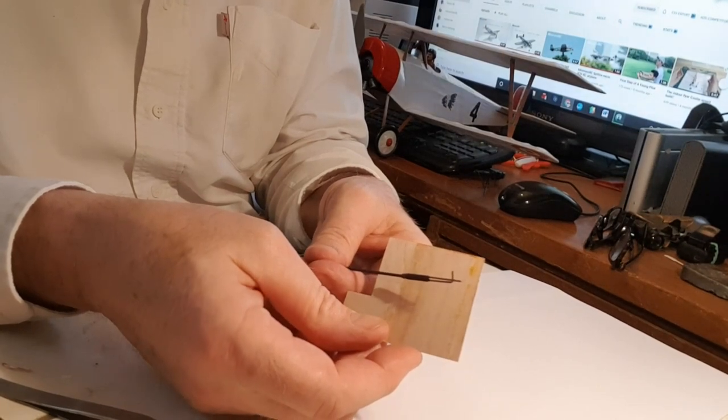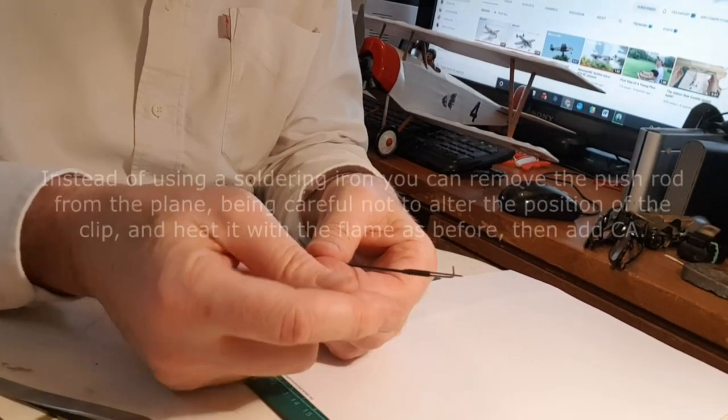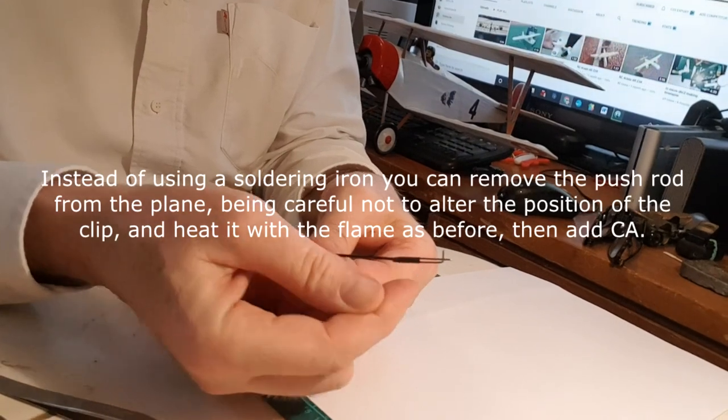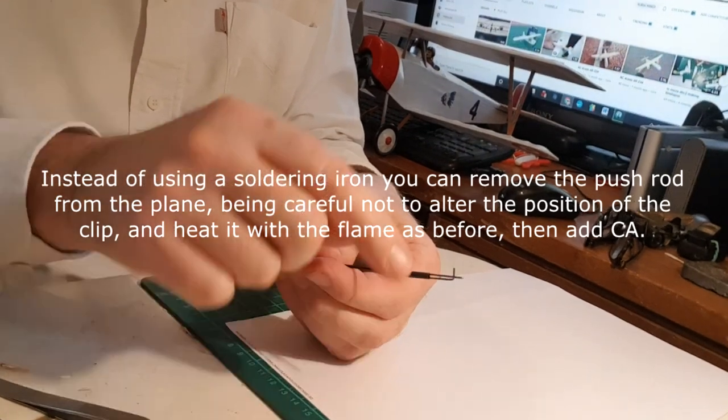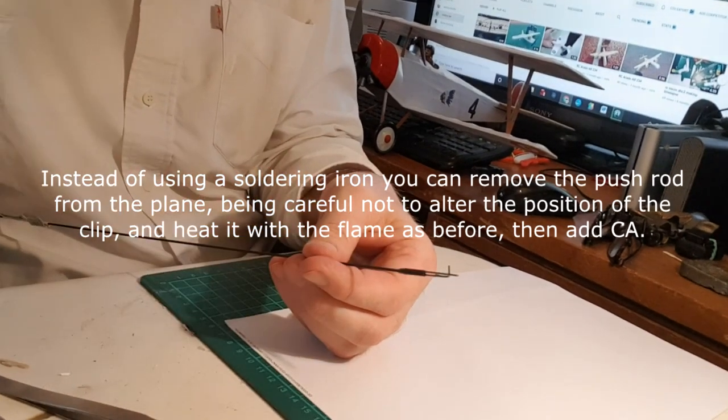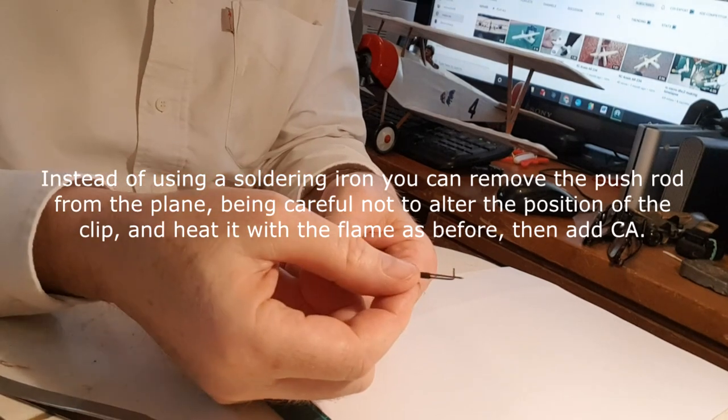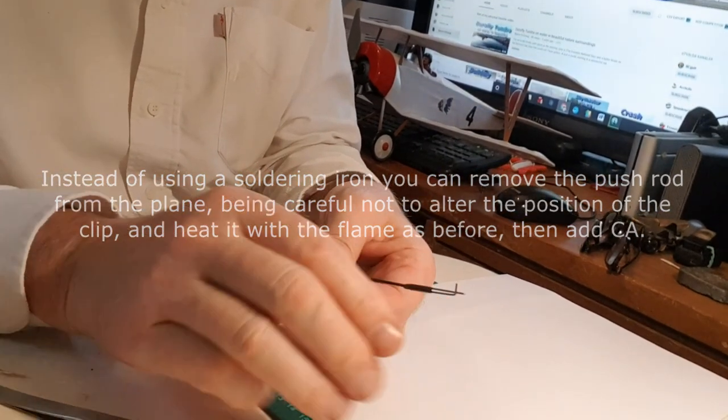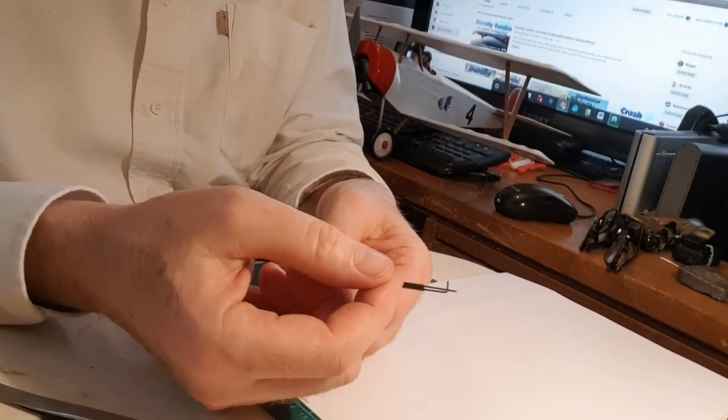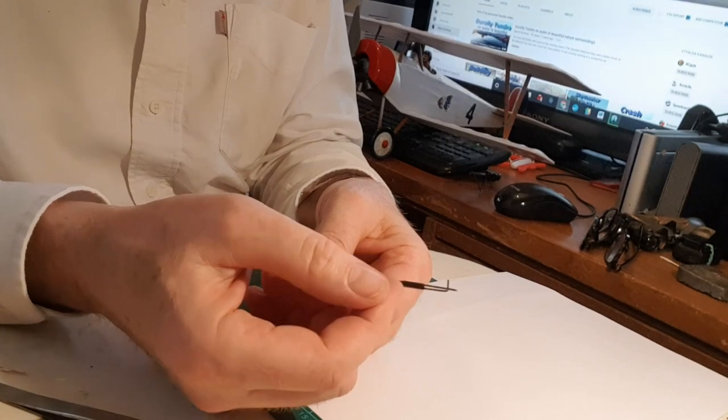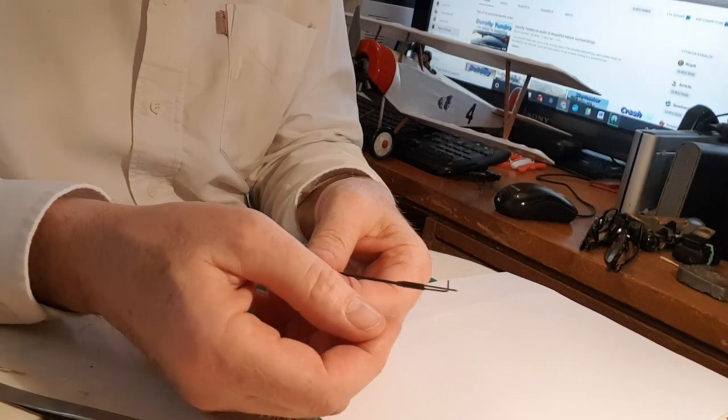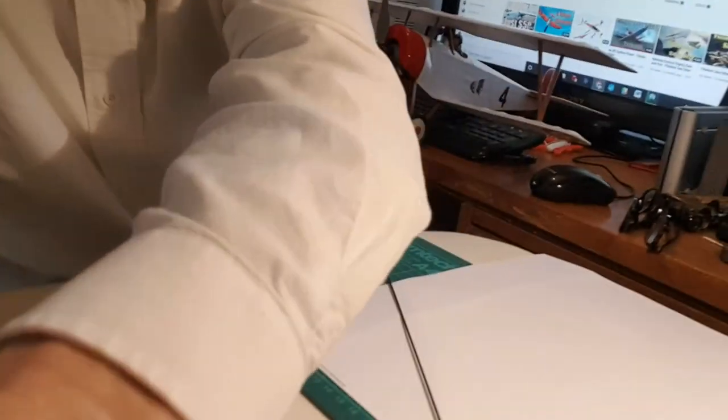I just use the tip of my soldering iron and I just run it down the bottom and the top - the side. That's enough to shrink it down. When it's shrunk down and you're happy with the elevator's neutral, again a little bit of CA just to hold it in position. It's as simple as that really.